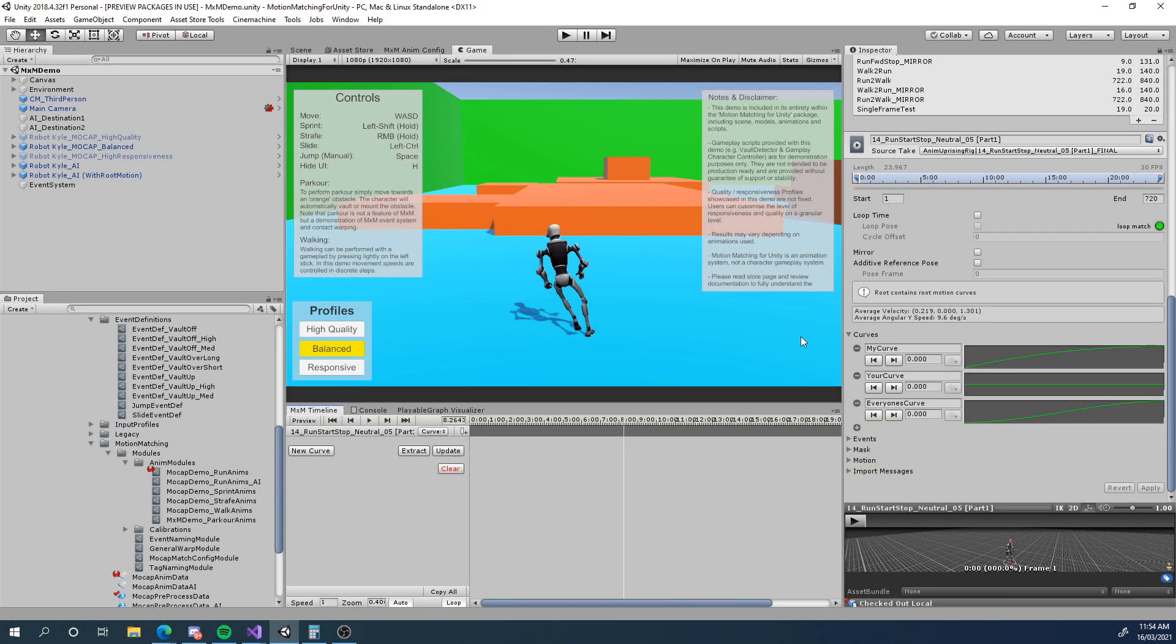Hi there and welcome to this tutorial for motion matching for Unity. In this tutorial we're going to go over a new feature to motion matching for Unity which is the curve system. This is new to version 2.2.9 which will be coming out very shortly if not already out by the time you see this video.